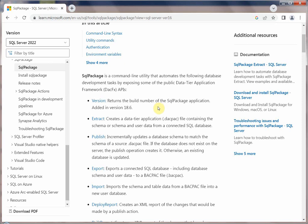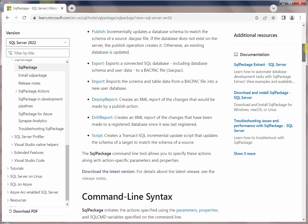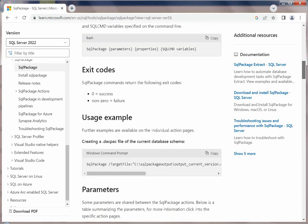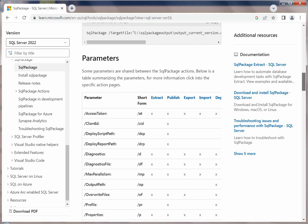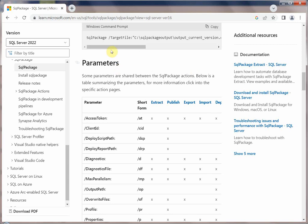Sqlpackage is a kind of logical data movement utility. It supports multiple platforms — Windows, Linux, Mac OS — and also supports different SQL Server versions, from on-premise SQL Server all the way to Azure SQL, Azure SQL Managed Instance, and Azure SQL Virtual Machine.